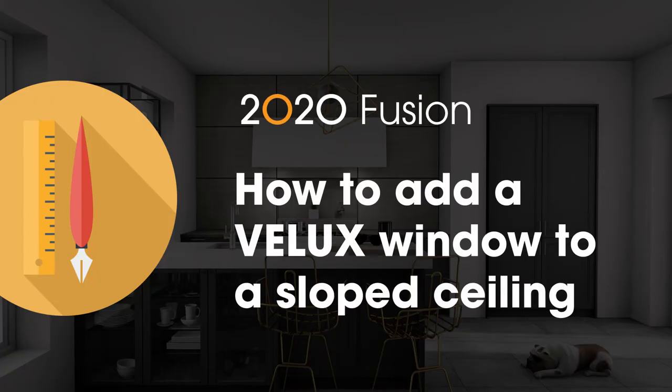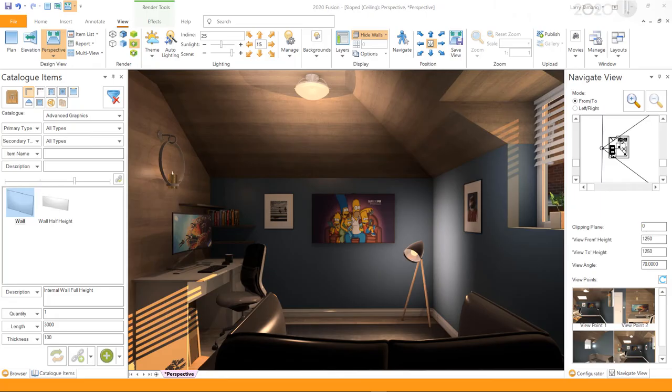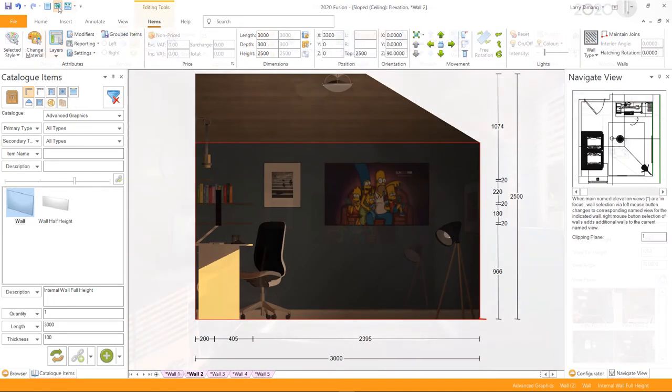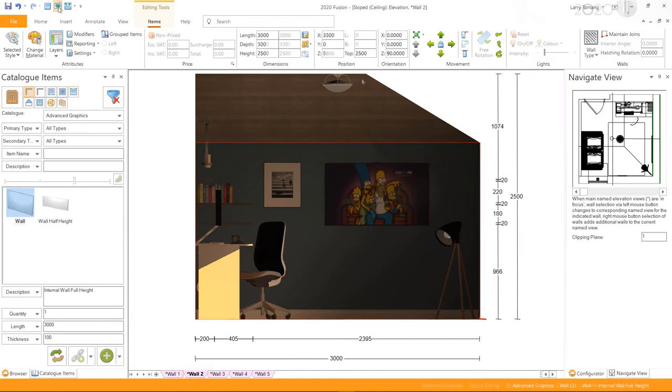Adding Velux window to a slope ceiling. To add a Velux window to a slope ceiling, go to the elevation view and select the wall above which you would like your Velux window to be.